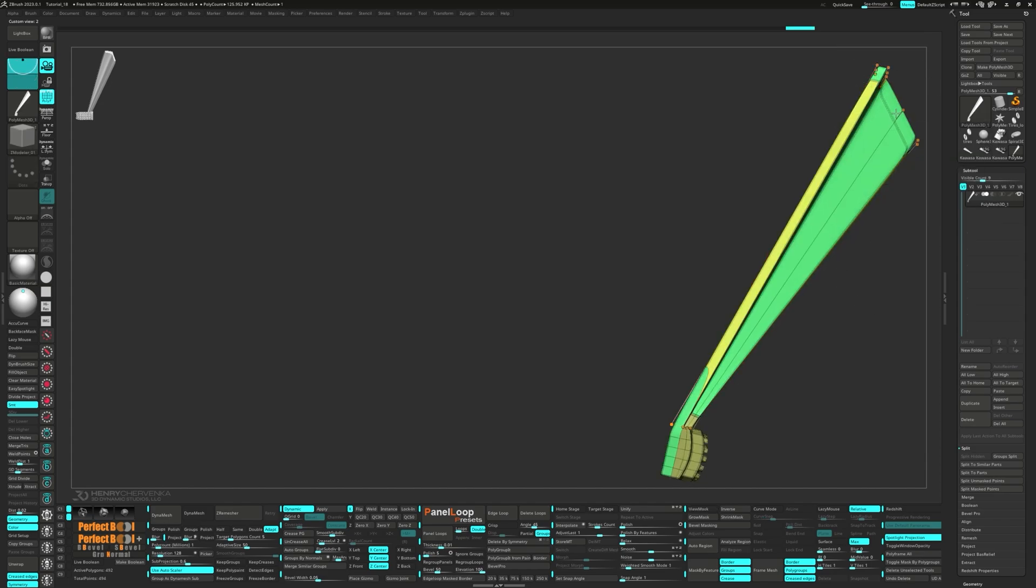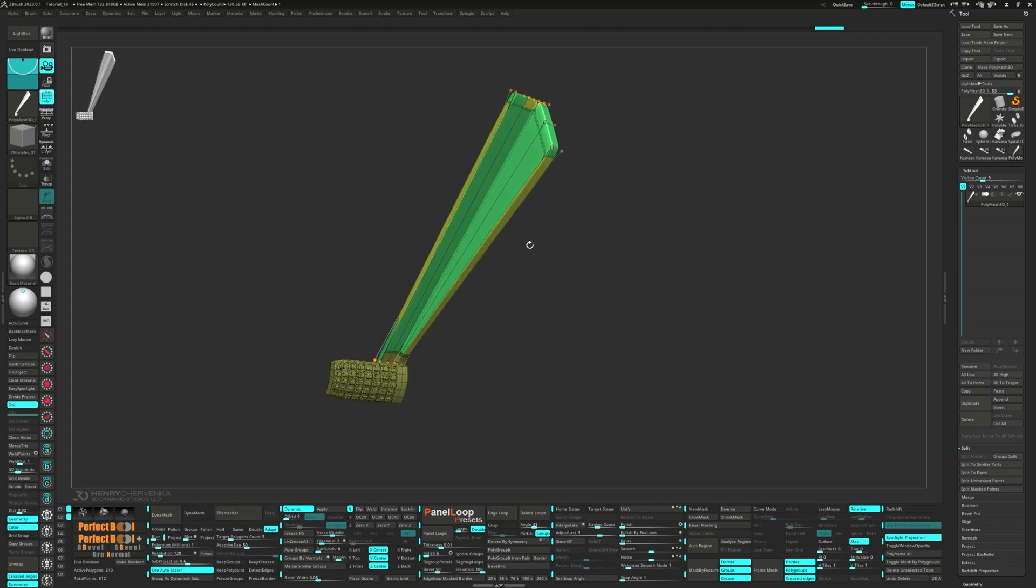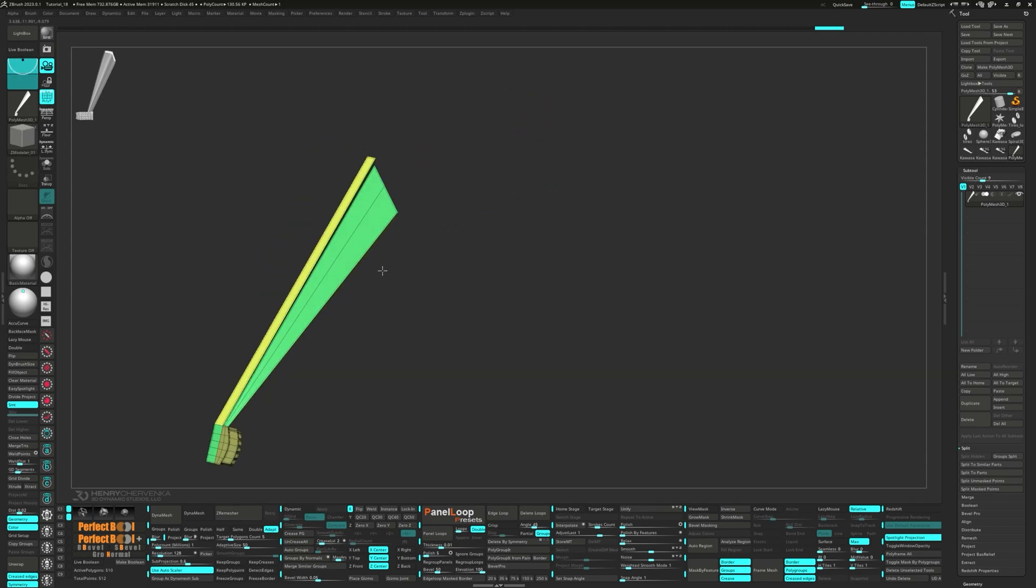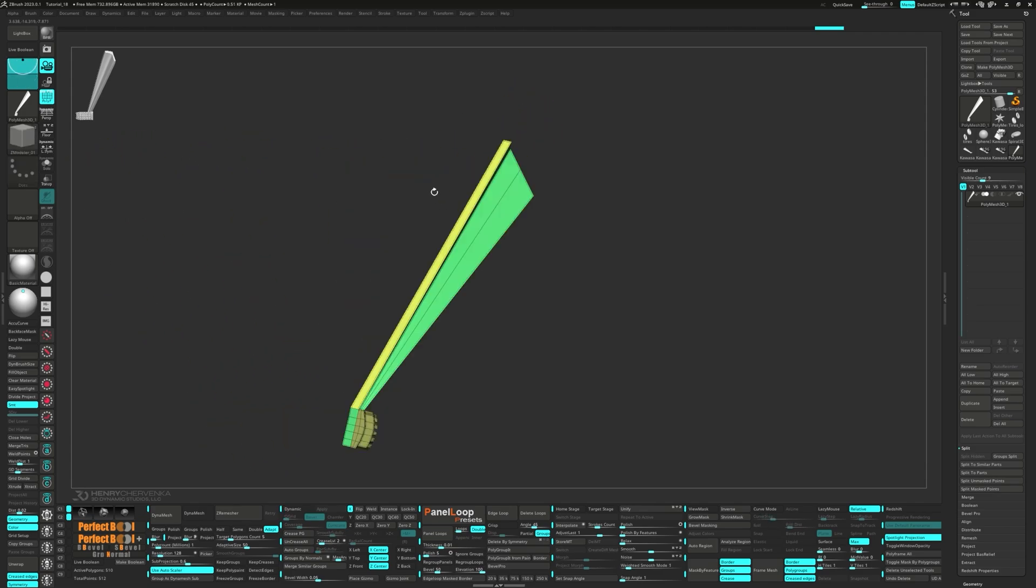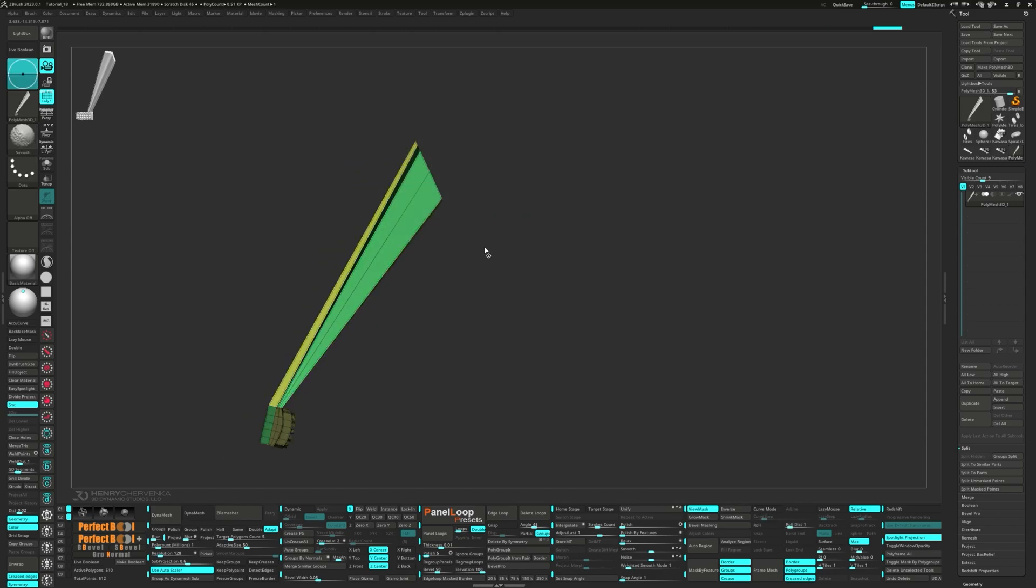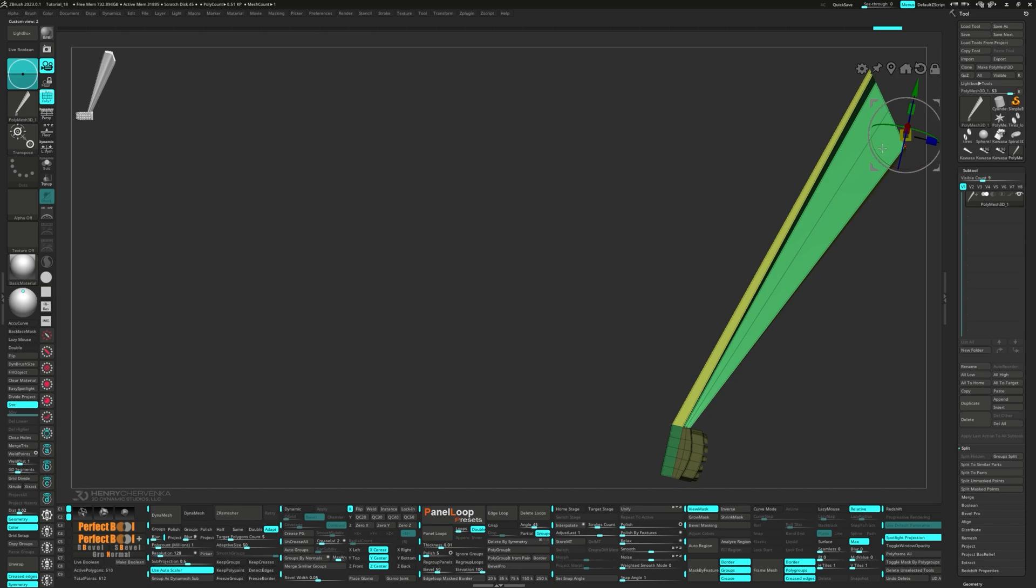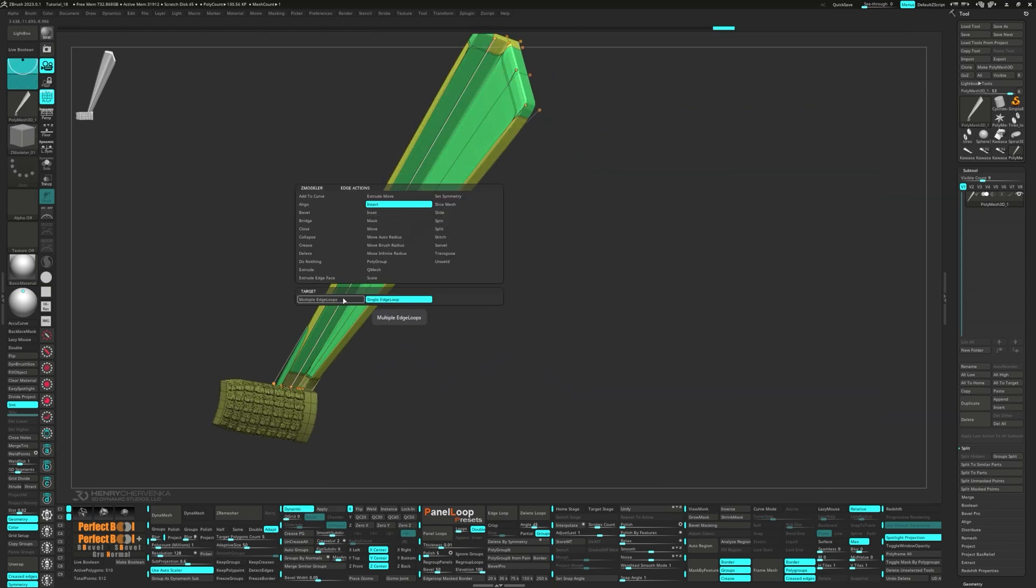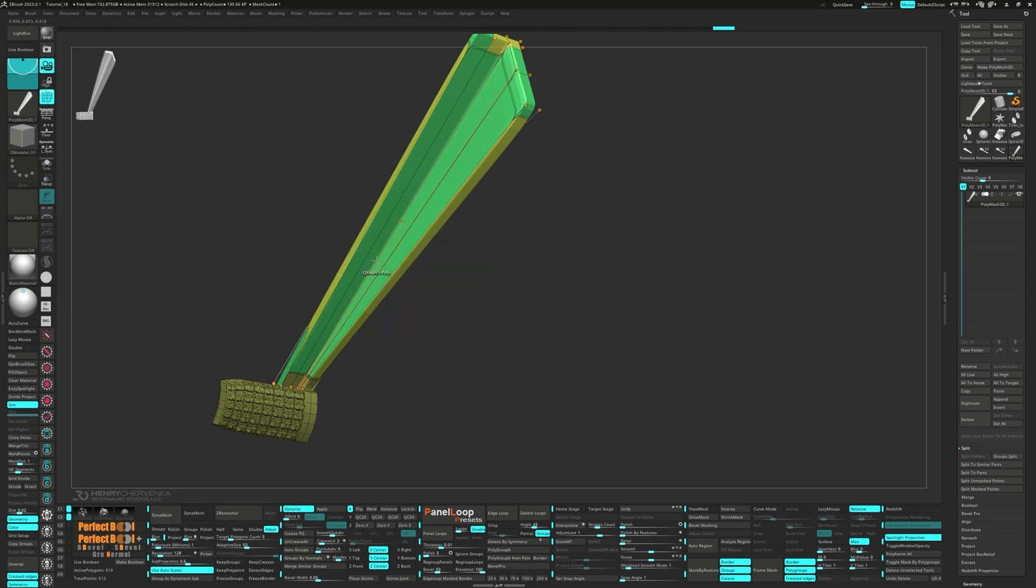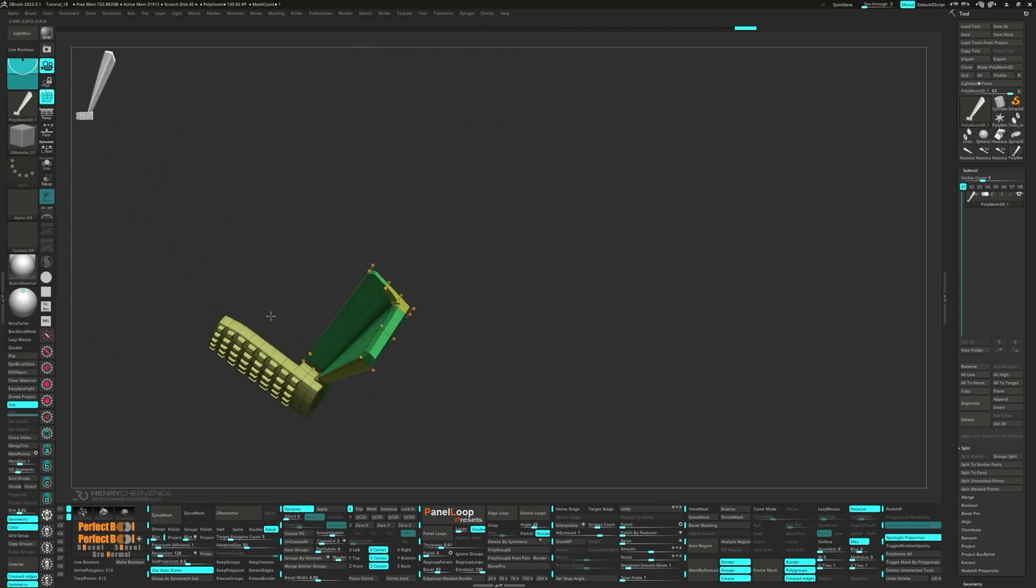Add an edge loop and snap to the front view again. This time let's clip the top. Unmask it and readjust the position. At this stage, we're going to un-crease the middle edges and slide them back a little to adjust the thickness.